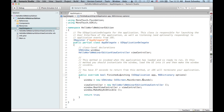When the application loads, the FinishedLaunching event is handled by our app delegate. It grabs the window for the main screen, creates an instance of our view controller, sets the window's root view controller to that instance, makes the window visible, and returns true. All it's doing is creating our screen, adding it to the window, and showing it.